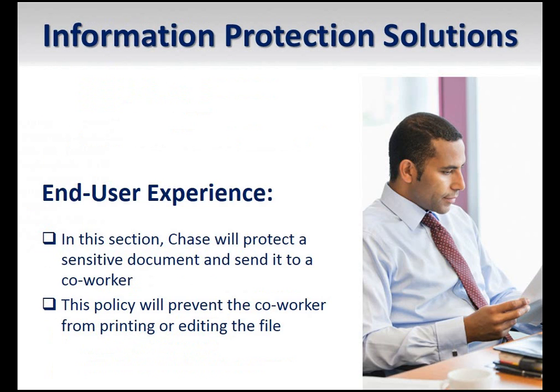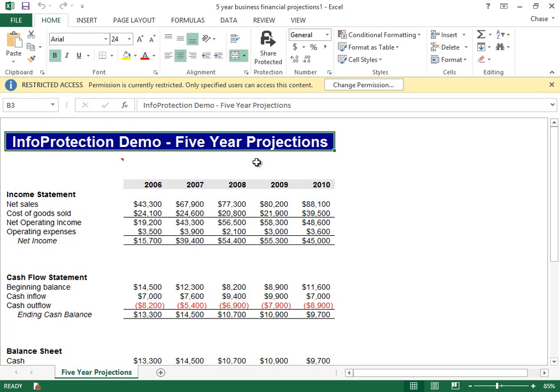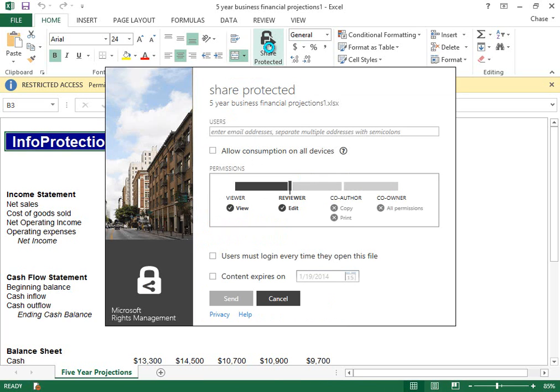In this example, we will protect an Excel workbook with a policy that allows a coworker to read the document but will be unable to print or edit it. Other users will not be able to access the workbook. Let's start on a client computer where I have just finished working on a sensitive Excel workbook that I need to share with my coworker. I'll click the Share Protected icon, which enables me to protect and share my document directly from within Office.